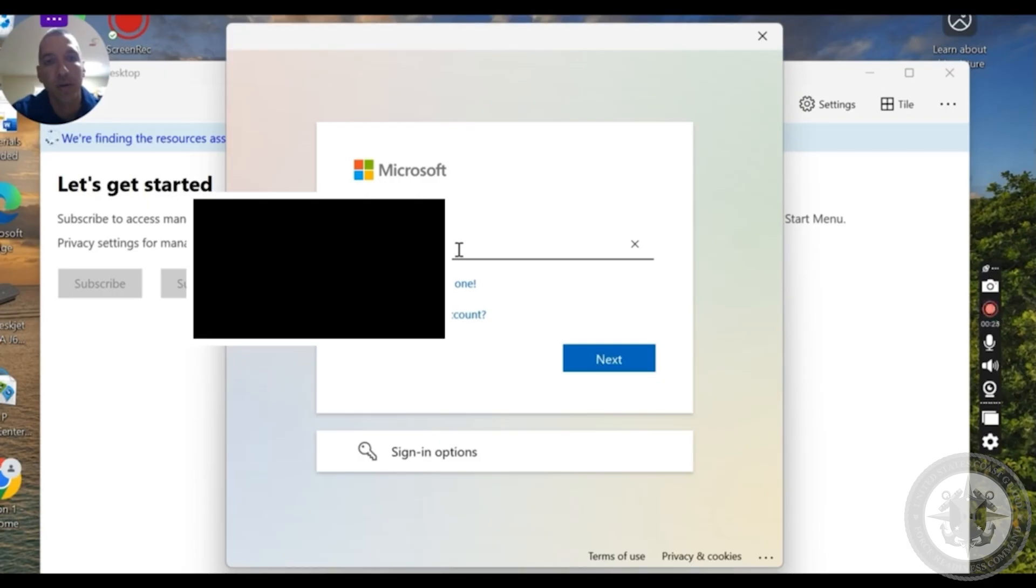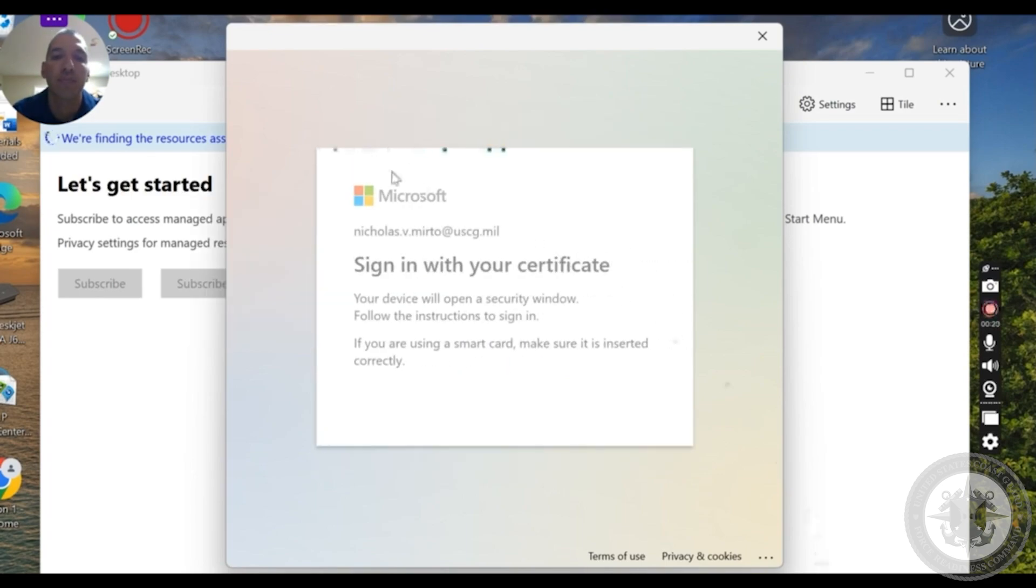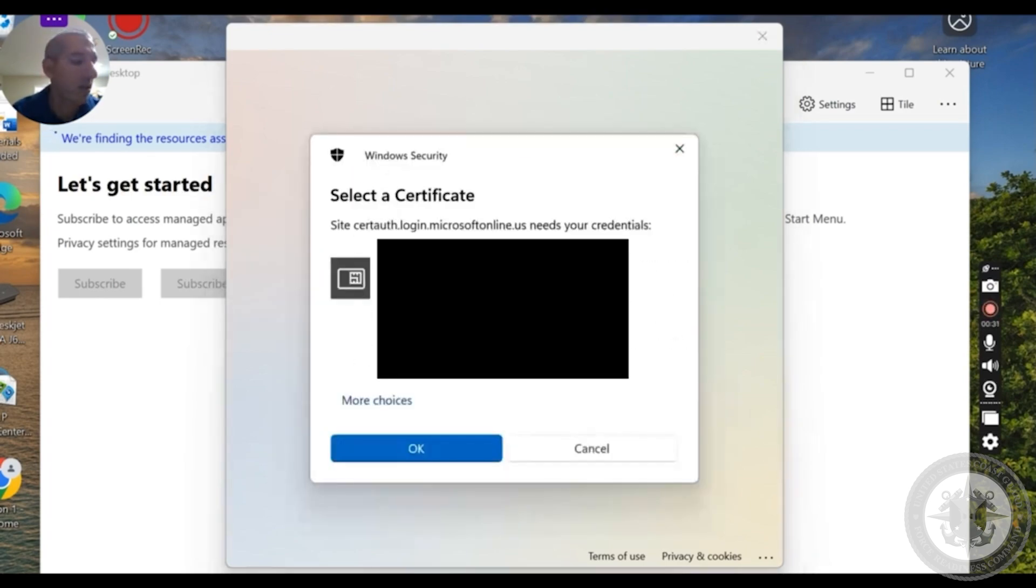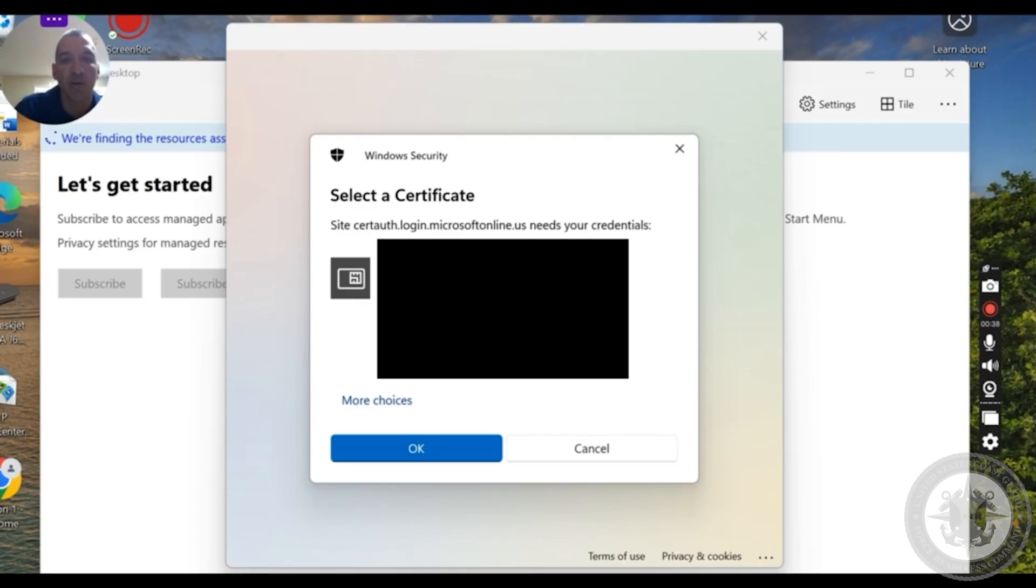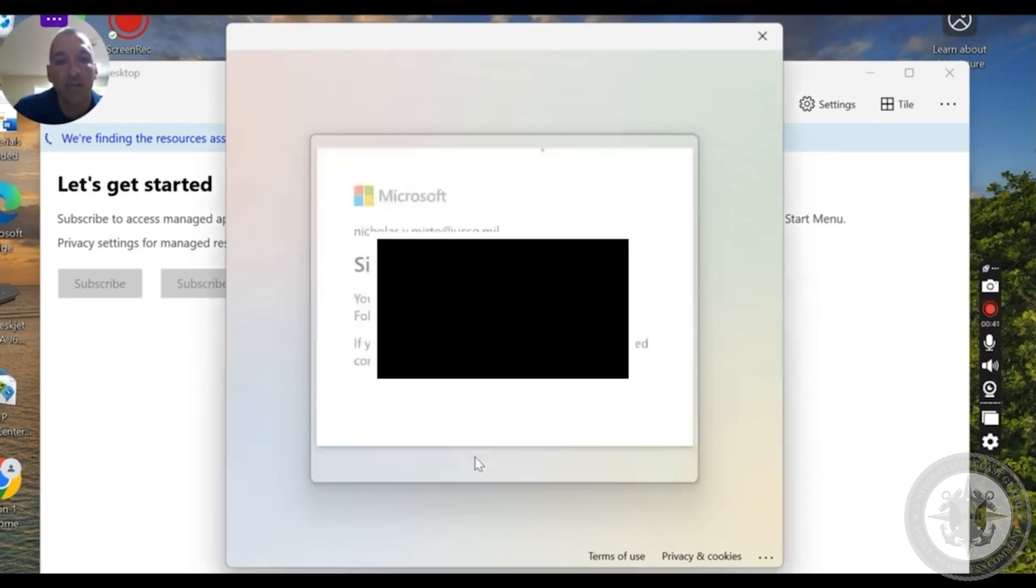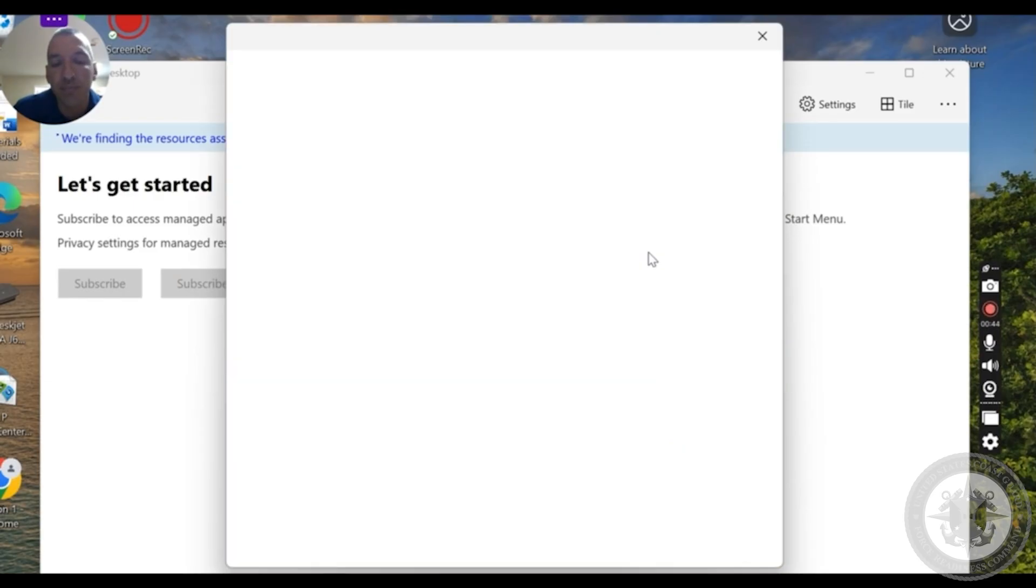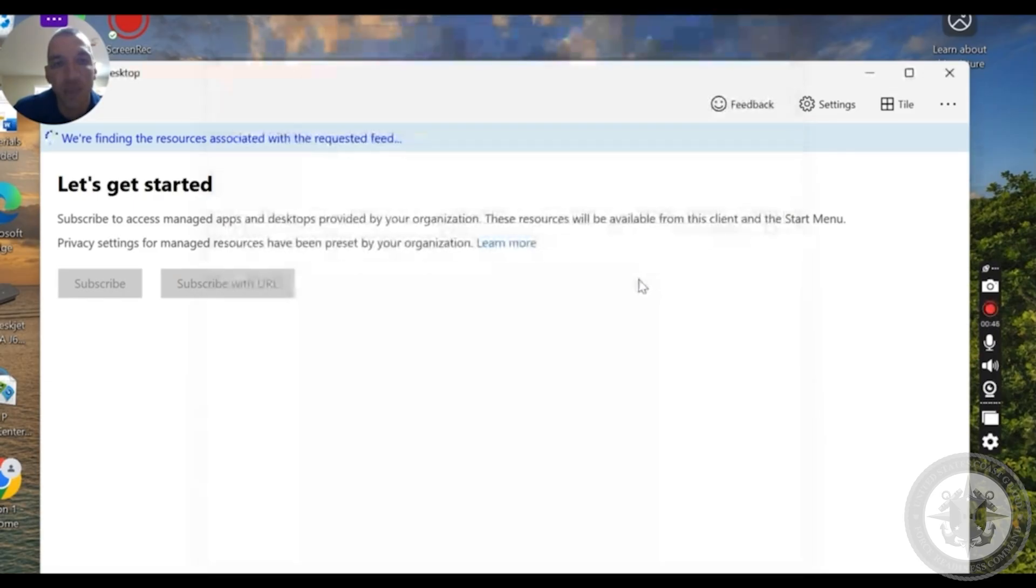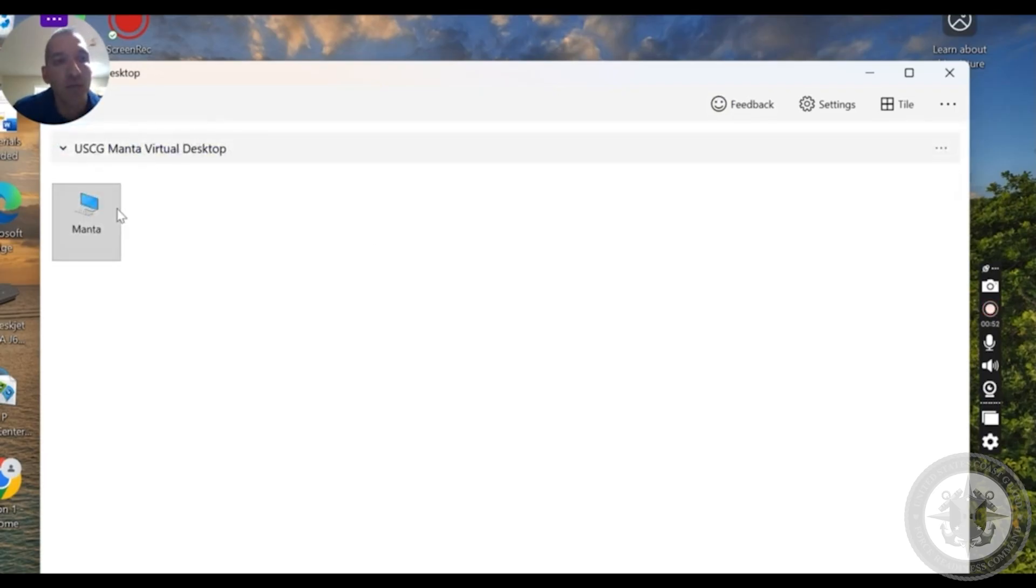You're going to sign in once again. So then it will sign in with your reader, so the CAC card reader that you got either from the exchange from base. You're going to go ahead and use that. You sign in just as you would normally with anything that you have a CAC card reader for.